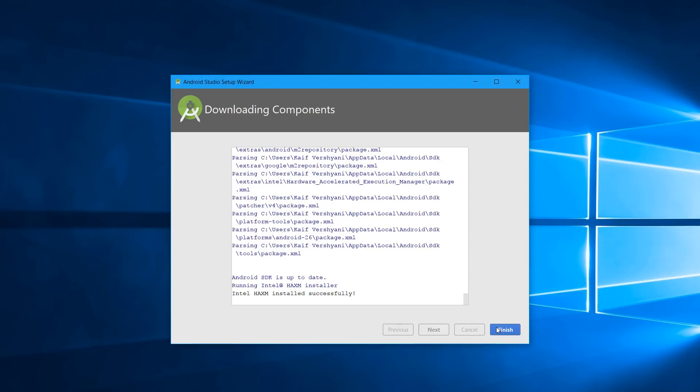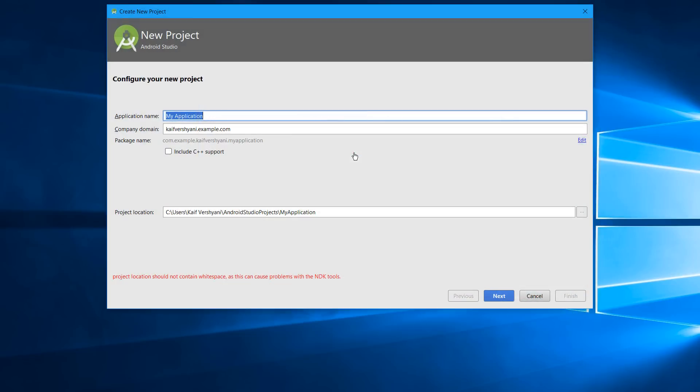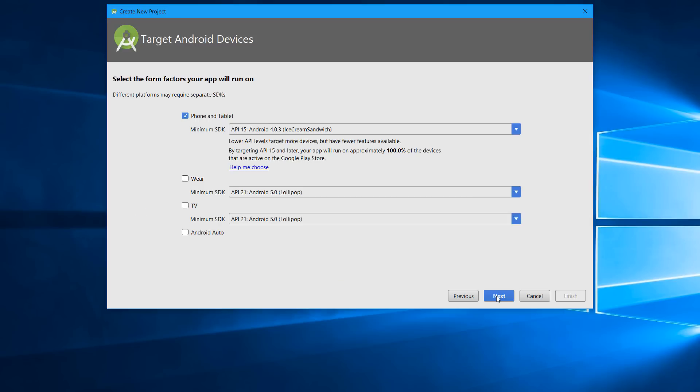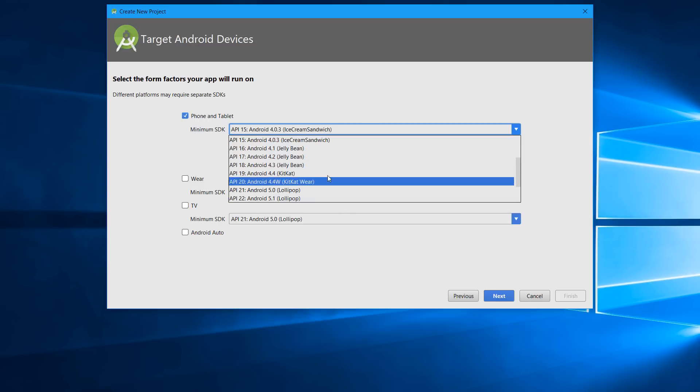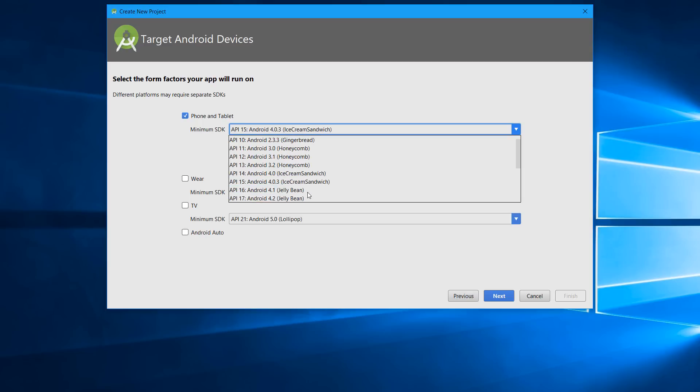is done, you have to click on Finish. Now you have to click on Start a New Android Project. You can name your application—I'll keep it as My Application Demo. Then you have to select your minimum SDK. Right now I'm keeping it as default; you can change this later in the project as well.